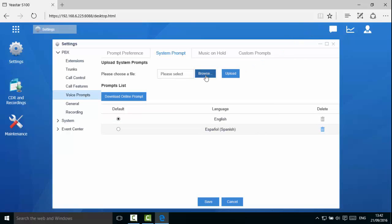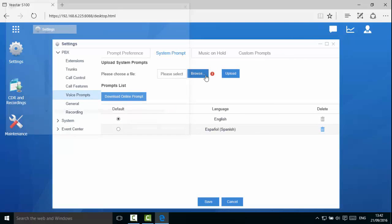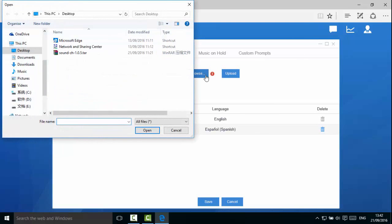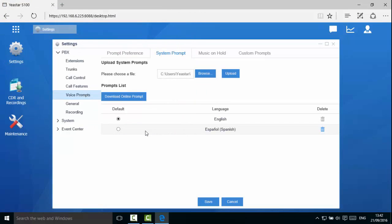You can also record your own system prompt and upload it to the PBX. If you want to record your own system prompt, please contact Yeastar support.